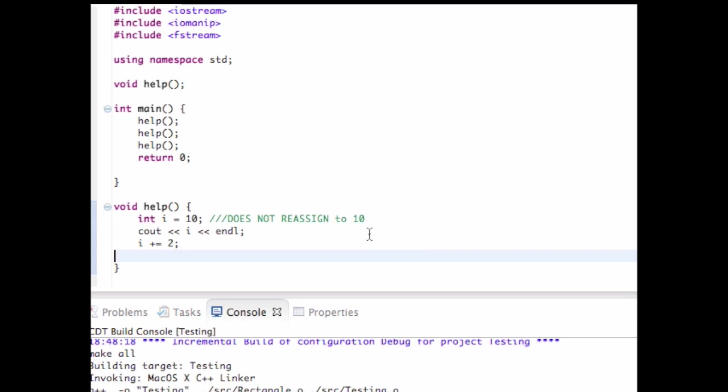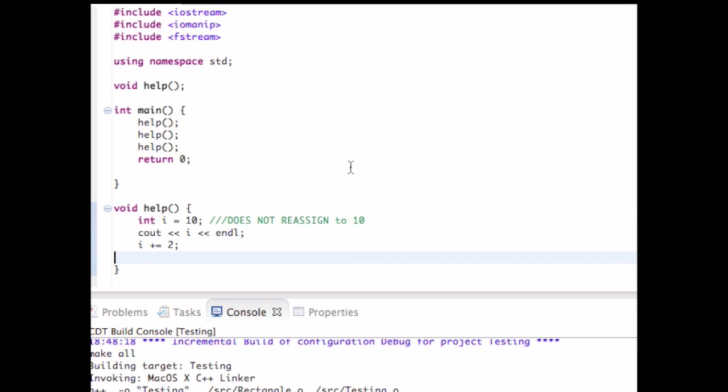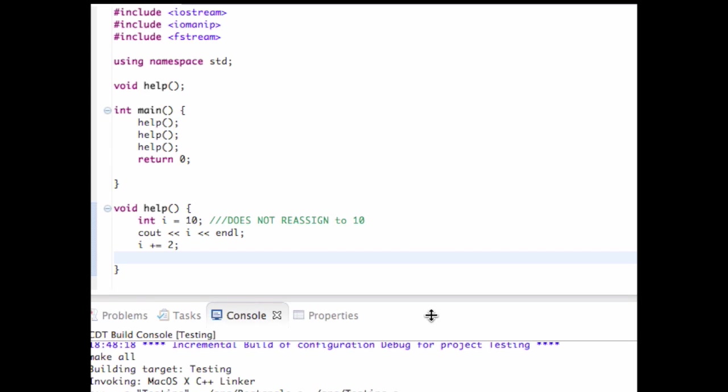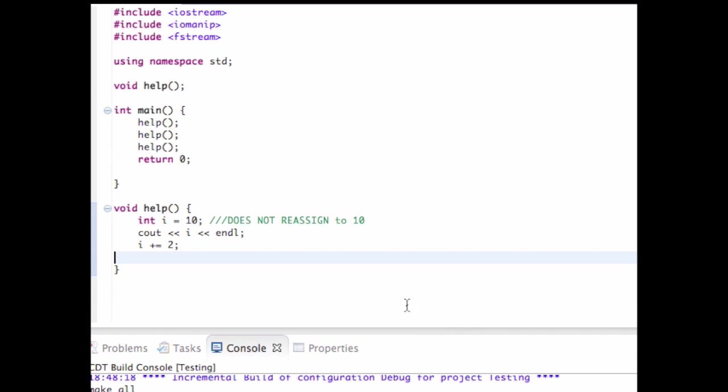As you can see here, I did a little bit of preparation for this video. What I have here is a main function which calls help three times. And what the help function does is it creates an int called i equal to 10, prints out this integer i which is equal to 10, and then adds 2 to it. For no real reason, if you know what's going on.